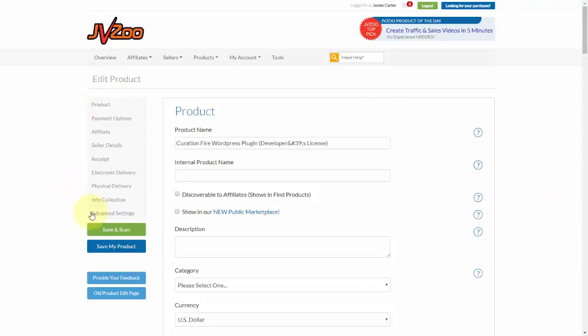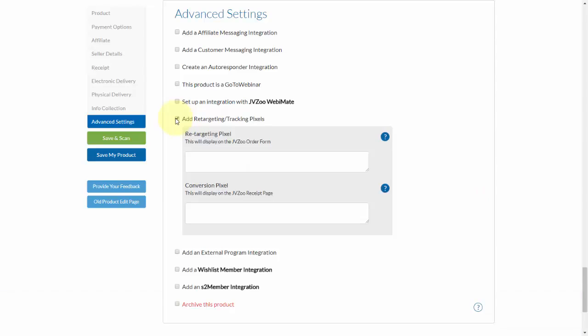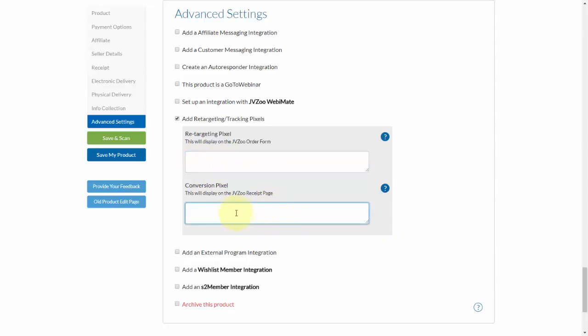Just like this. And then to use retargeting, you'll need to check this box here that says Add Retargeting Tracking Pixels. Next, you'll need to go ahead and put in your retargeting pixel here and your conversion pixel here. And then once you've done that, go ahead and click on Save My Product.